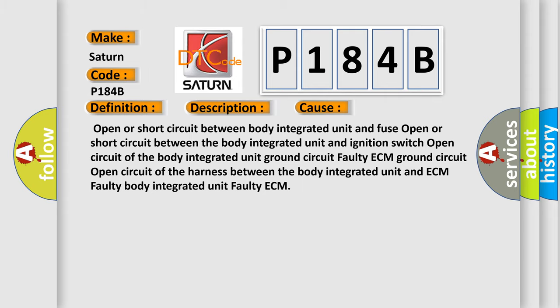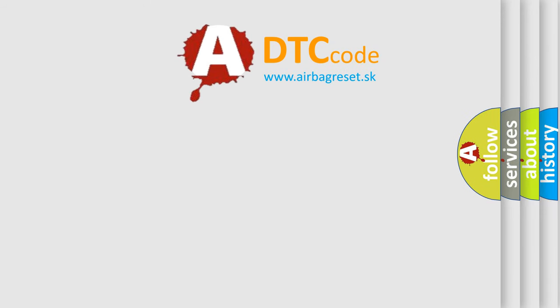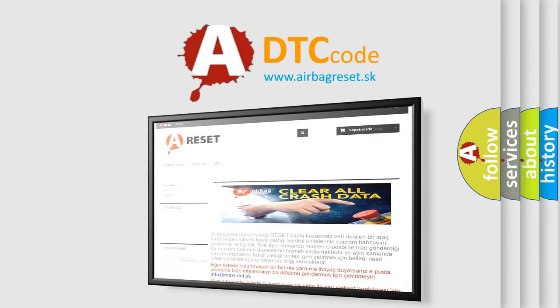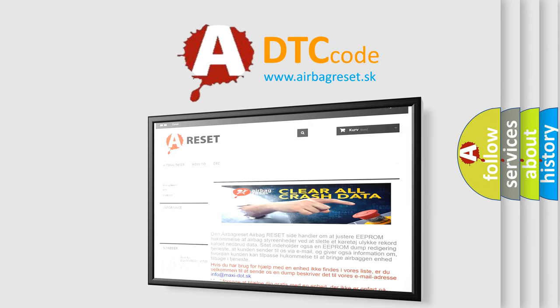The Airbag Reset website aims to provide information in 52 languages. Thank you for your attention and stay tuned for the next video.